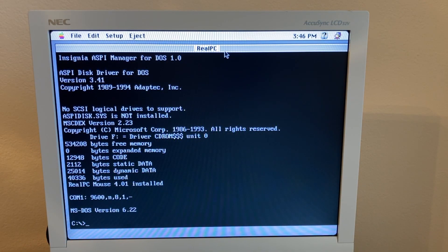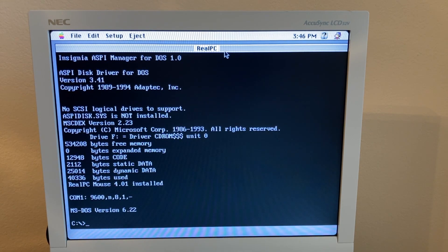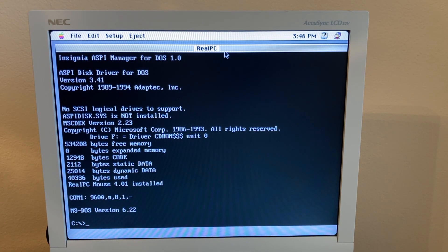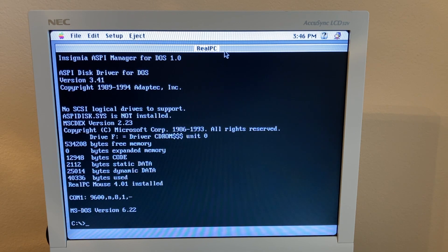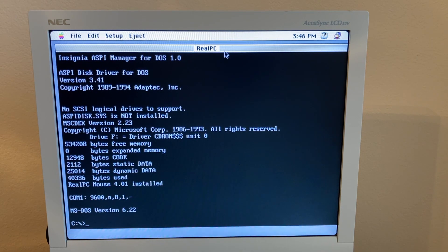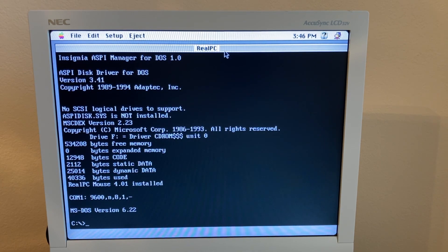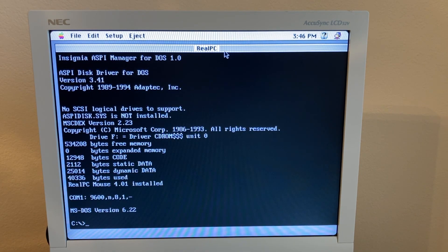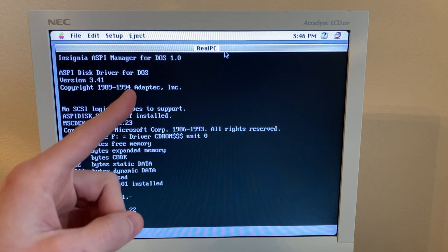All right, now that we've seen that RealPC can kind of run an old DOS game, let's see if it can do something more interesting. Let's try to install Windows 95.